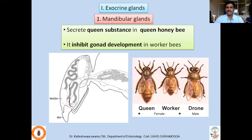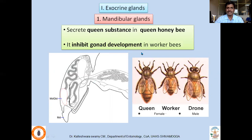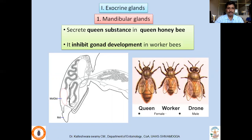Let us look at the various types of exocrine glands present in insects. One such gland is the mandibular gland, found in queen honeybees, wherein it secretes queen substance. These mandibular glands are associated with the mandible and in queen honeybees the queen substance inhibits gonad development in worker bees. The queen substance is fed to younger broods, and those broods which receive it will become sterile females. The queen is a fertile female, whereas the worker is a sterile female because of the queen substance released by the queen honeybee.